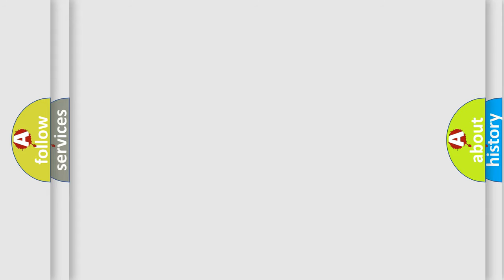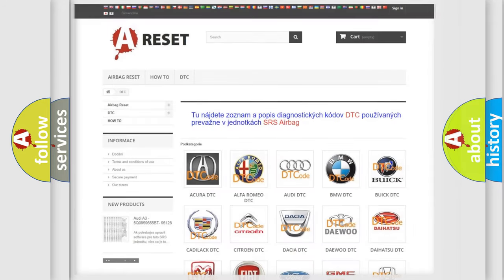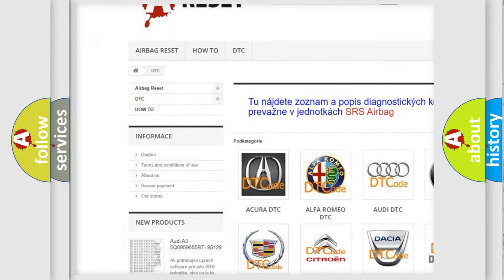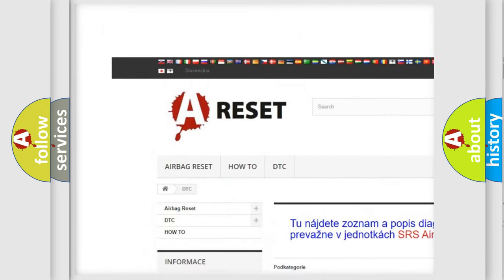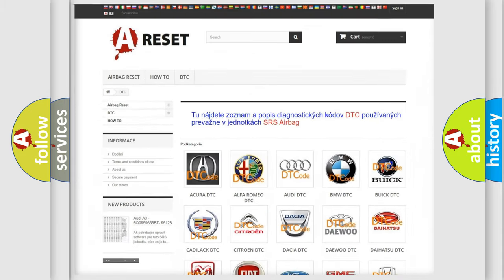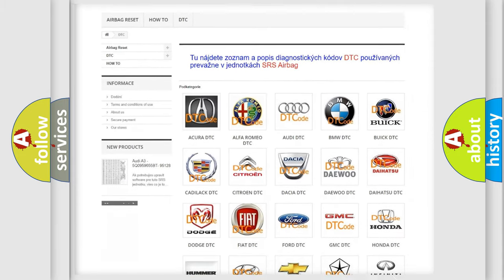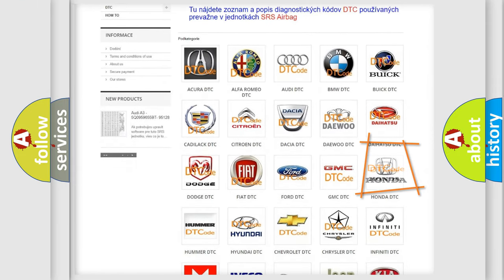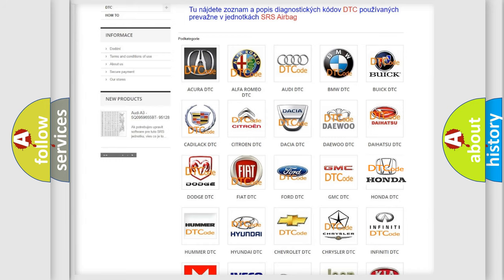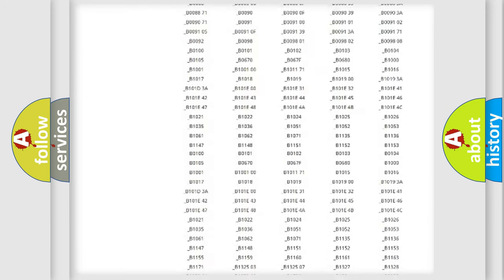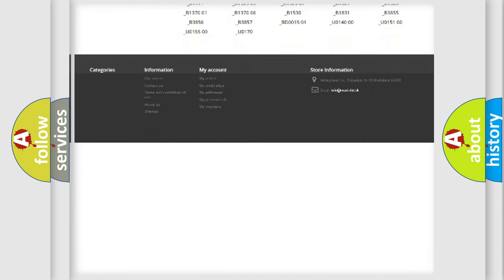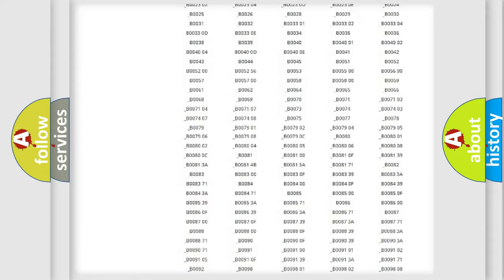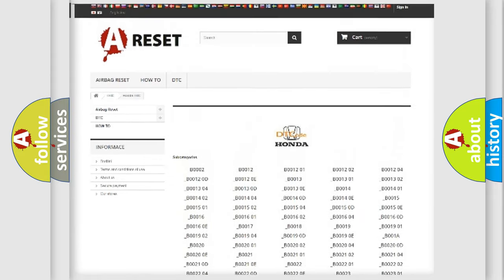Our website airbag reset dot SK produces useful videos for you. You do not have to go through the OBD-II protocol anymore to know how to troubleshoot any car breakdown. You will find all the diagnostic codes that can be diagnosed in Honda vehicles.